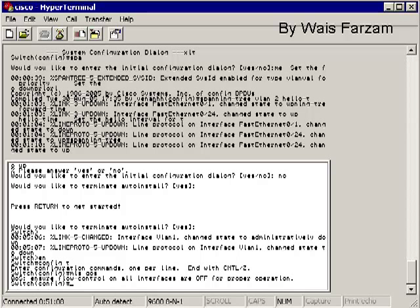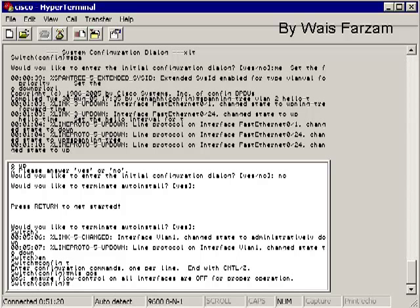It's going to say ensure that flow control on all interfaces is off for proper operation. The reason is it doesn't want you to set something on global mode and then set something different on your interfaces. If you do that, you're going to have inconsistent QoS configurations, and that's not going to help. You really need to have your QoS be the same throughout your implementation.